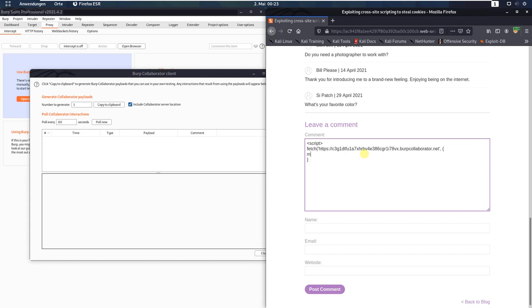Method colon POST comma mode colon no-cors comma body colon document.cookie. Close the script tag.